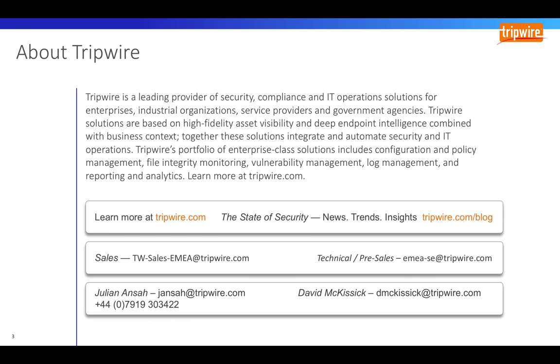Thank you David for that concise overview of securing the cloud. So in summary, we've taken a look at the following: an explanation of the cloud,